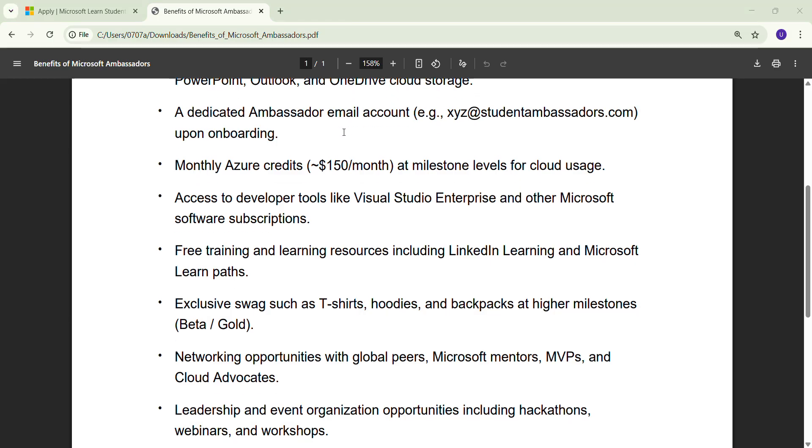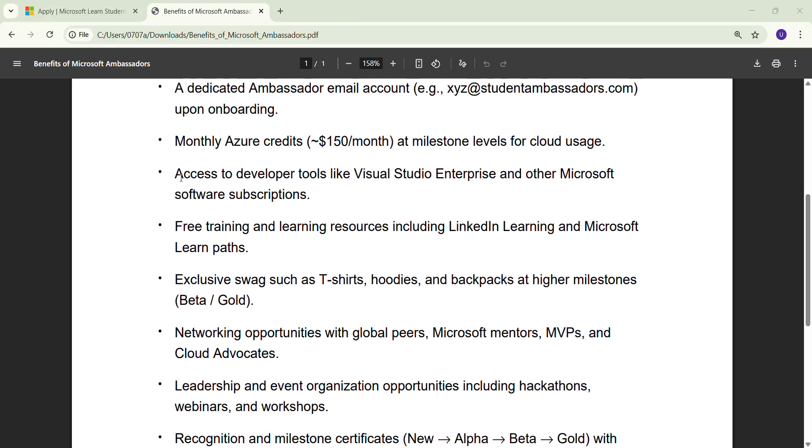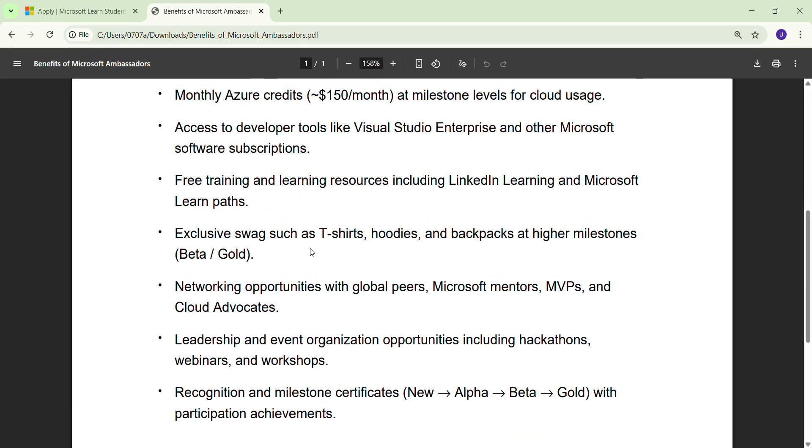If I talk about the next benefit, you are going to access developer tools like Visual Studio Enterprise and other Microsoft subscriptions. Once you get your onboarding email, you will get all these things.